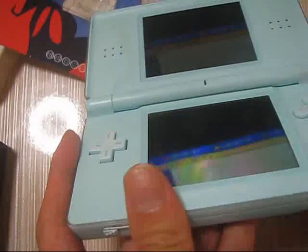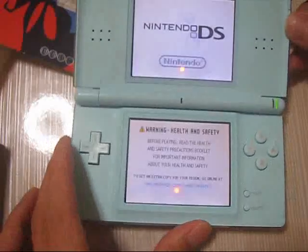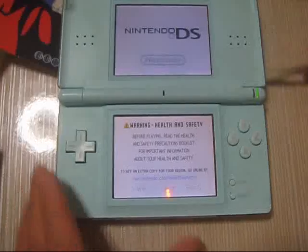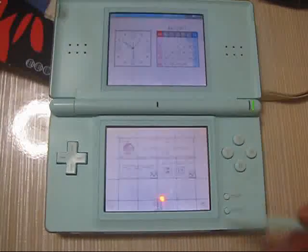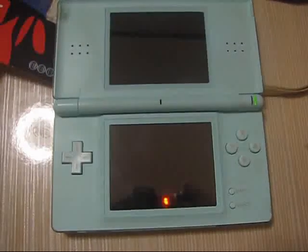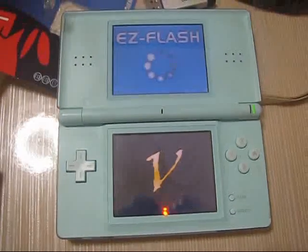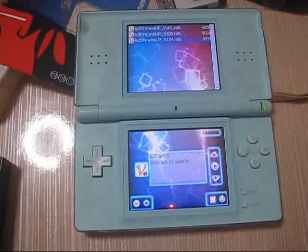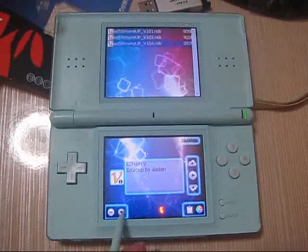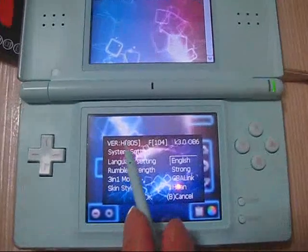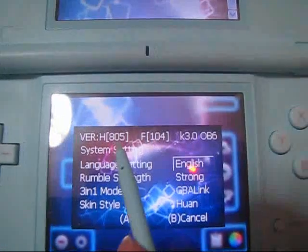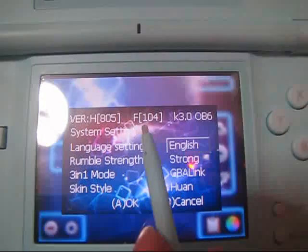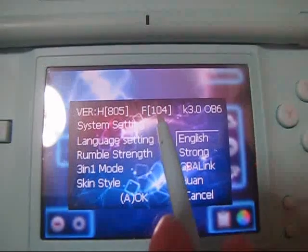You can see that the hardware is 805 and the firmware has been updated to 104. The kernel is the same.